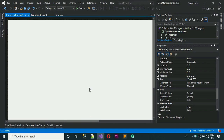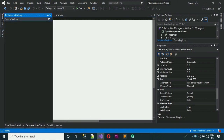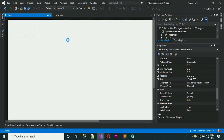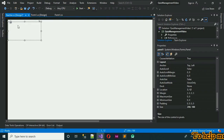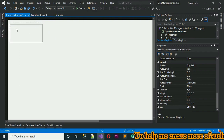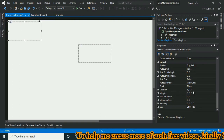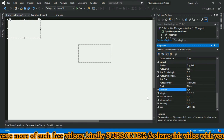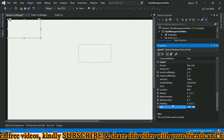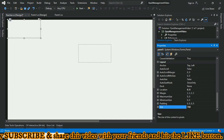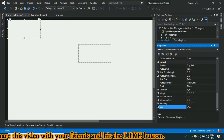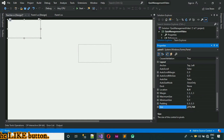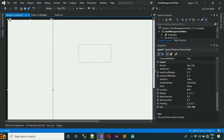Next we need to add two panels. Go to Toolbox, search for Panel, and drag and drop it onto the form. We have the first one. Copy and paste it to get a second panel. Click on the first panel and set its location to X=0, Y=0. Now it is in the proper position. Set the size — the height will be 768 and the width will be 275. So the size is 275, 768.